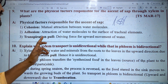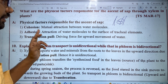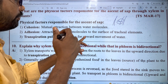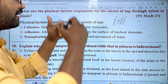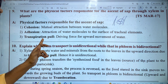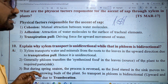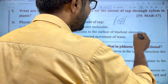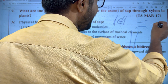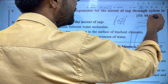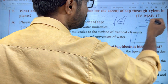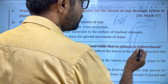Third and most important factor is transpiration pull — the driving force for upward movement. Water is lost from the leaf level through transpiration. When water is lost from the leaves, it creates a pull that draws water upward through the xylem.